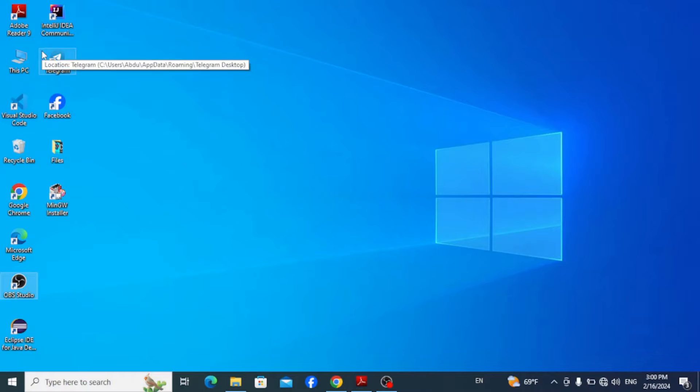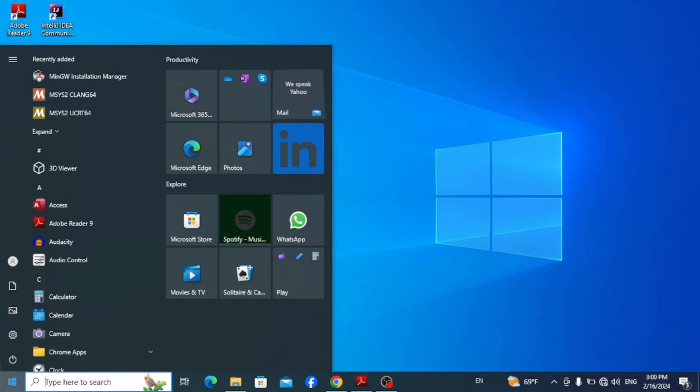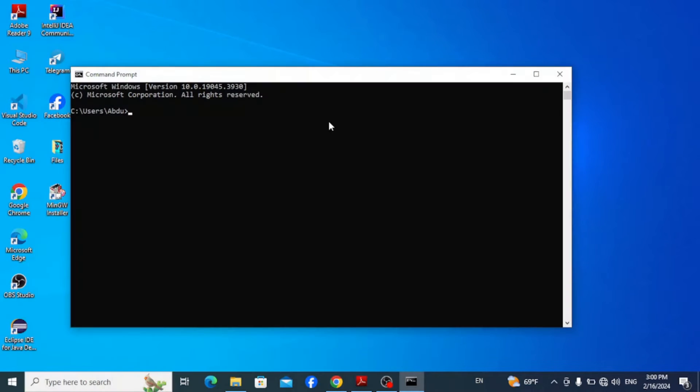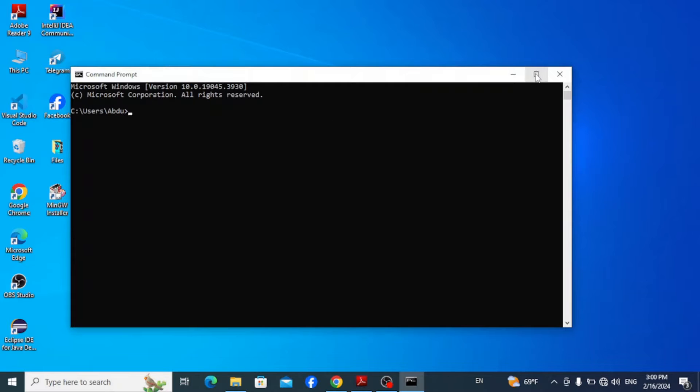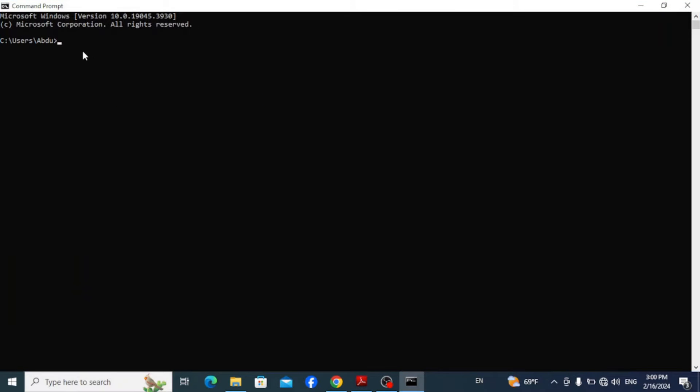The second option to run Python programs is using the command prompt. So go to your taskbar and type in cmd to open command prompt. Here on the terminal just type in Python and hit enter.